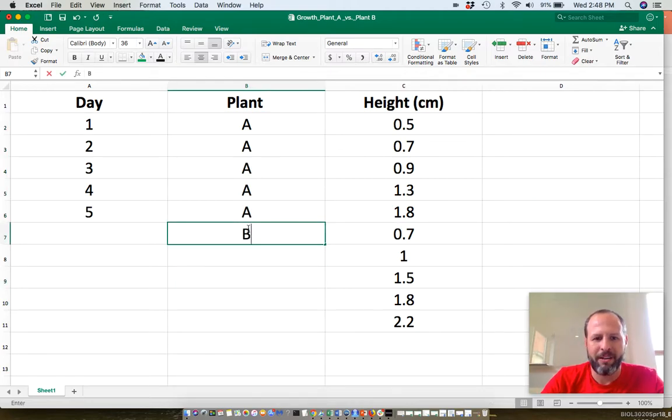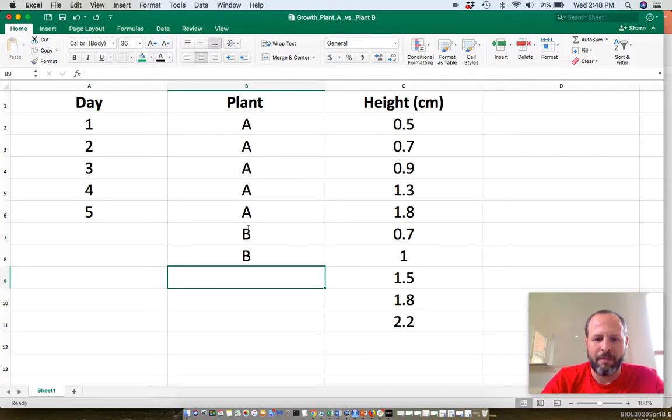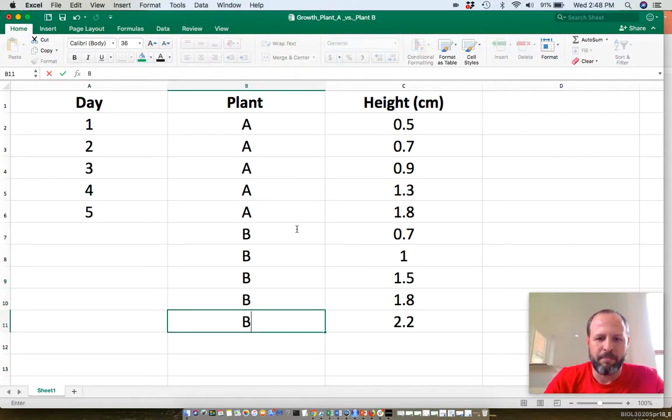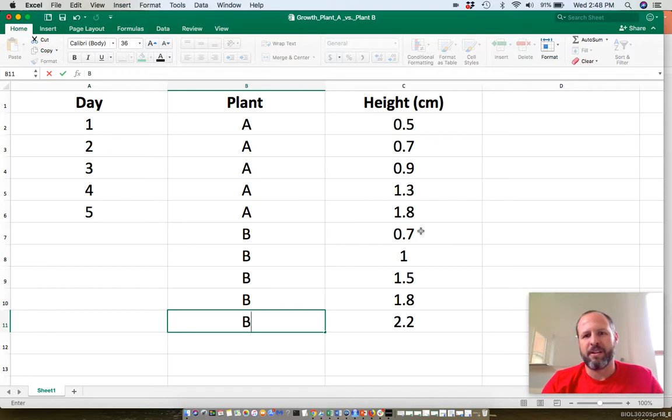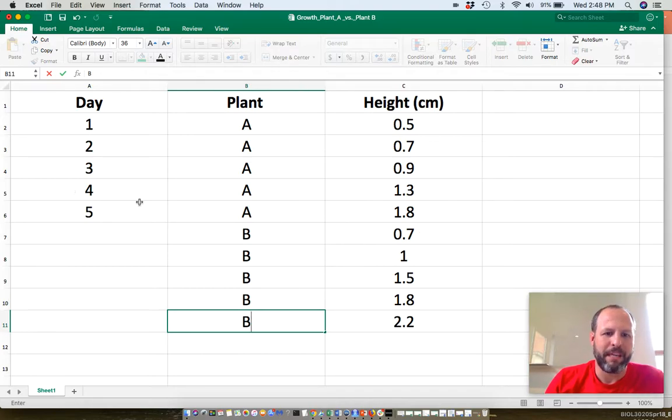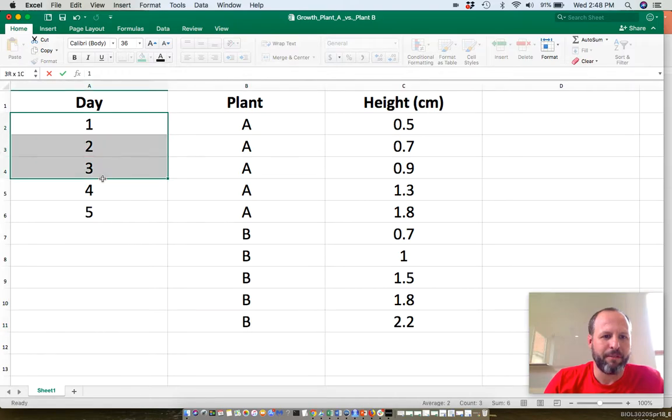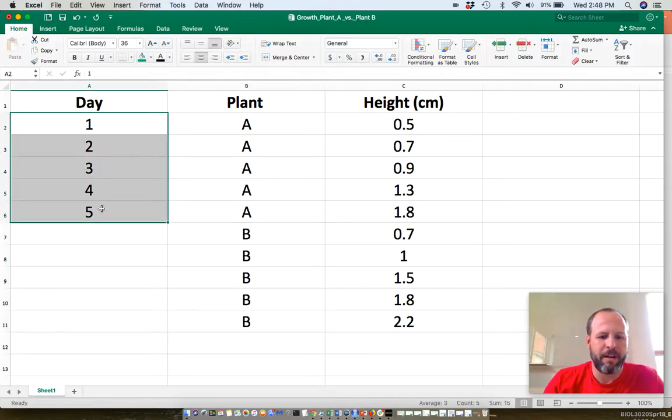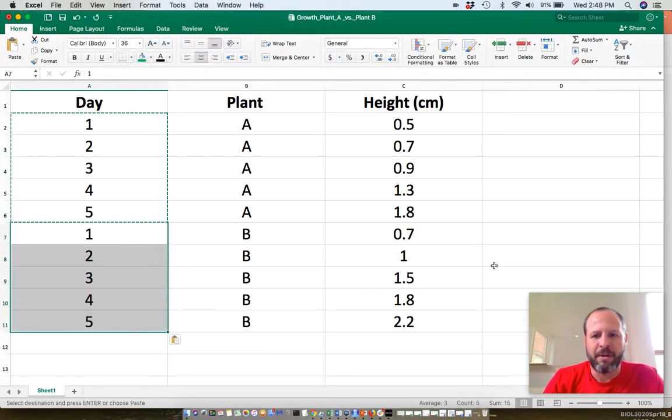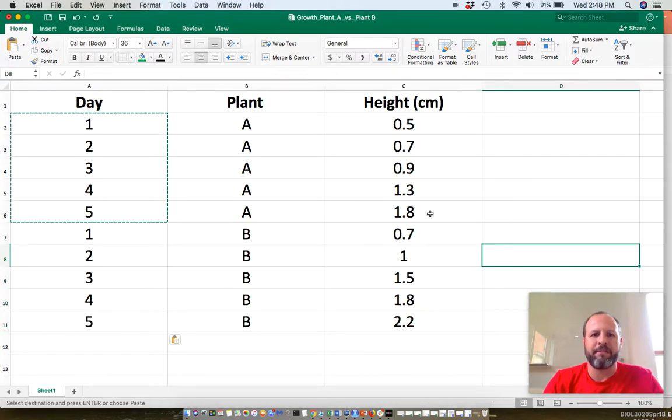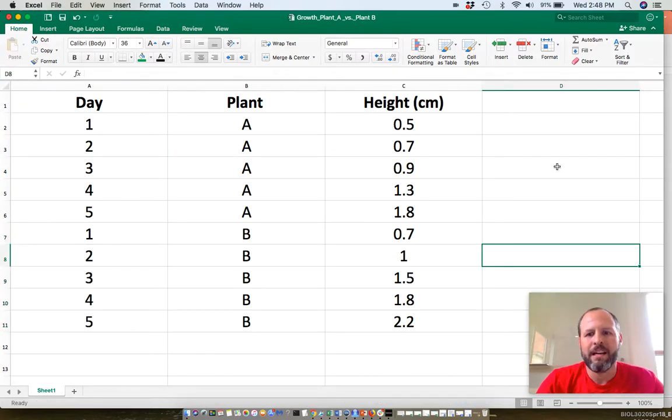Now I'm going to fill in the rest of this column with B's, because these heights for rows seven through eleven all correspond to plant B. Now day is blank here, but I'm going to fill this in because these are the same. So now I've taken that messy dataset and made it tidy.